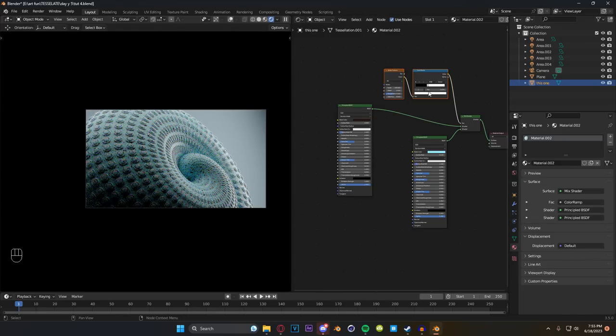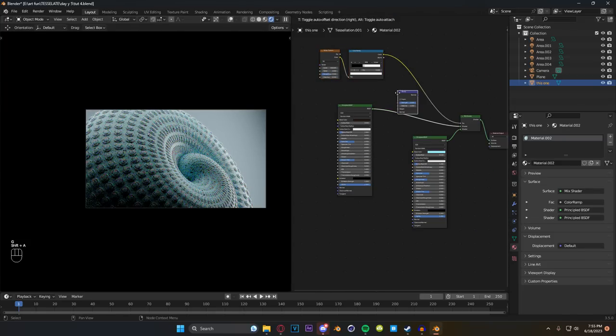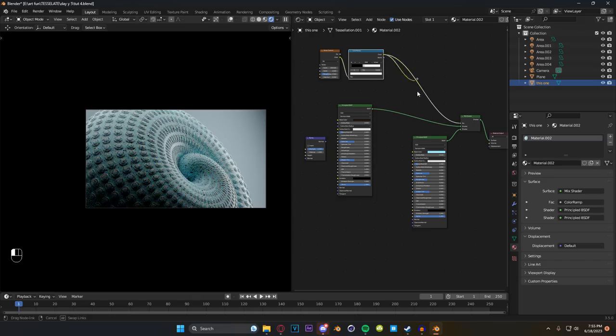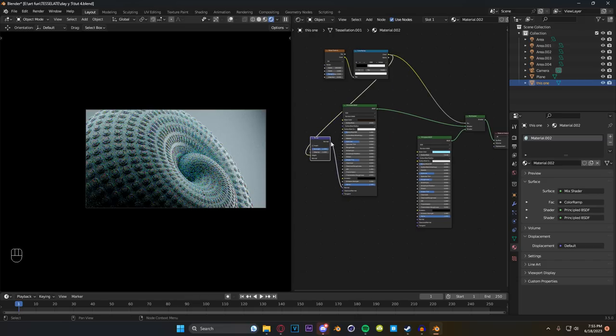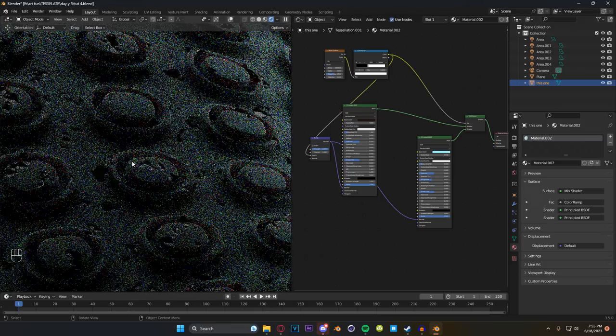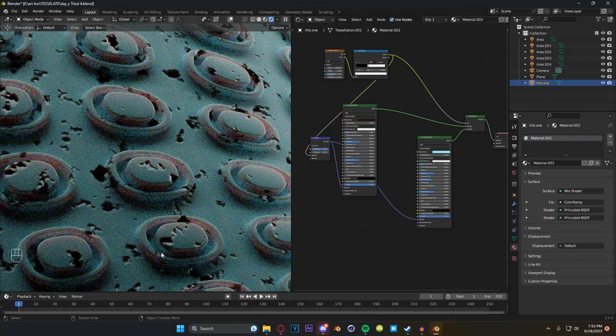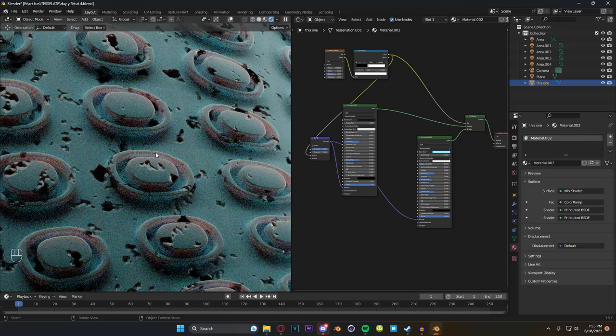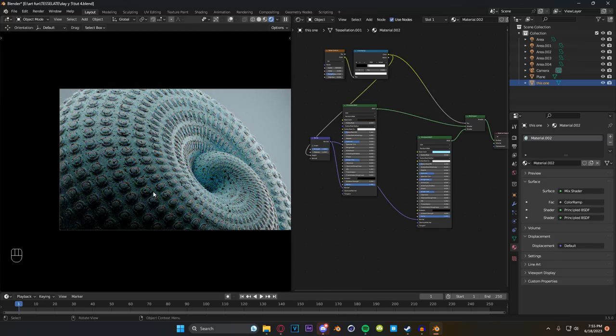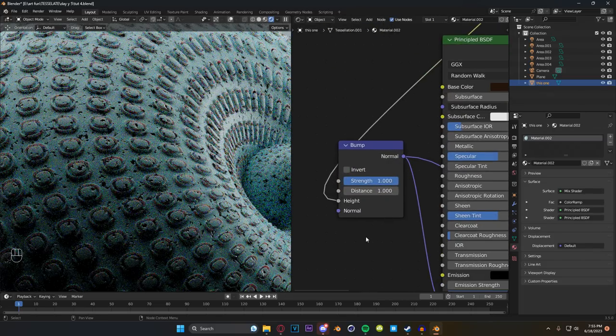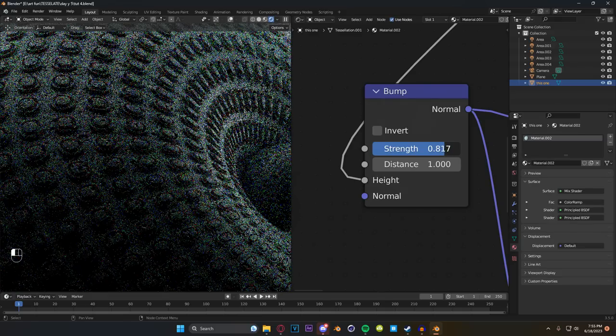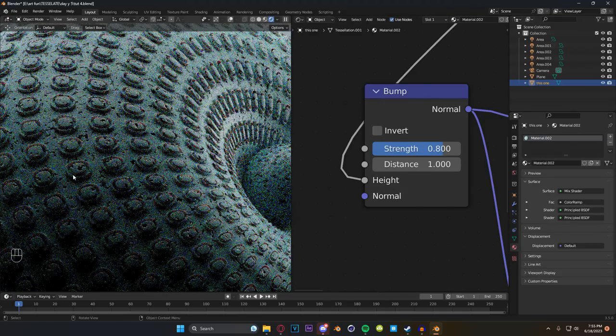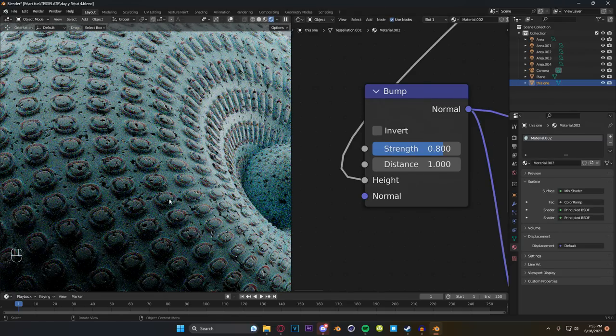Now something else that we can do is if we take the output from our color ramp, we can plug that into a bump node back here into our height. Then our bump can go into both of the normals for our principled BSDFs. And it gives us this fake kind of breakup. So that way the breakup in our texture isn't just breakup in color. It also looks like breakup in height, which kind of gives a little bit more of a realistic feel to our object. You can play with the strength of this if you want. I think right now maybe it's a little bit high. Maybe something like 0.8 is a little bit better.